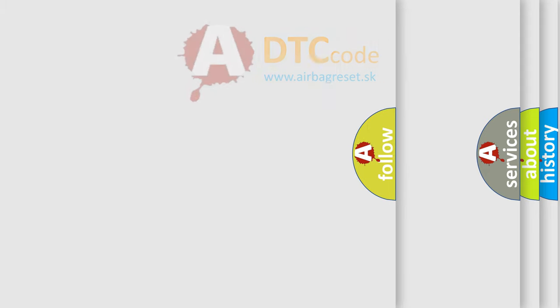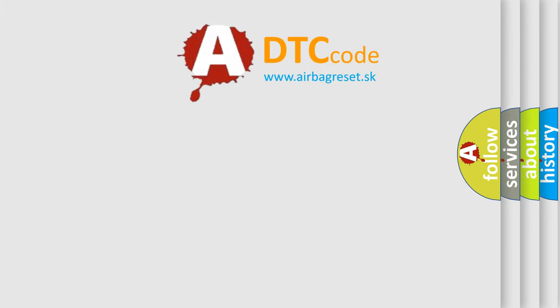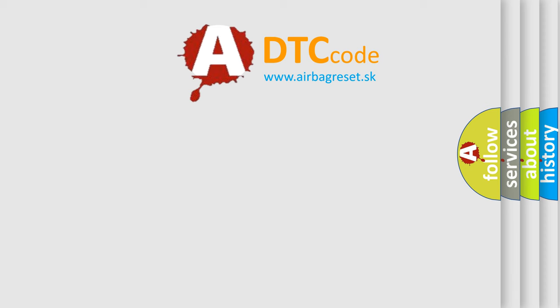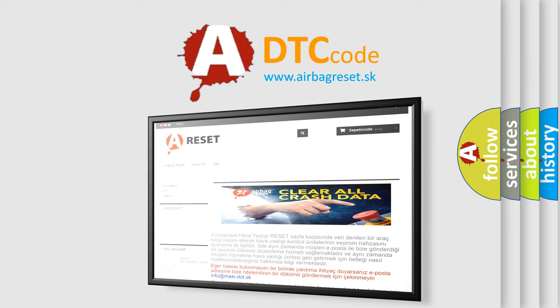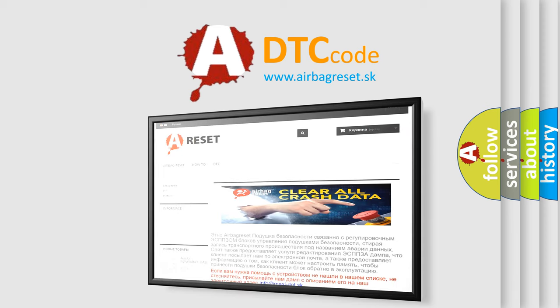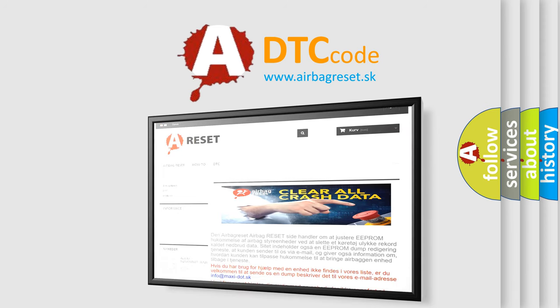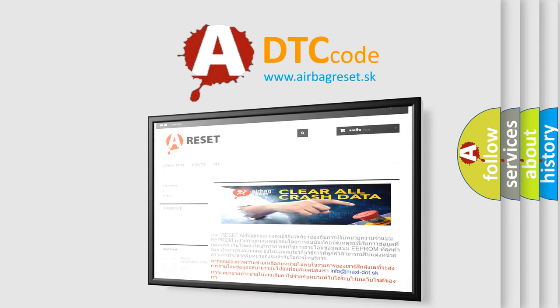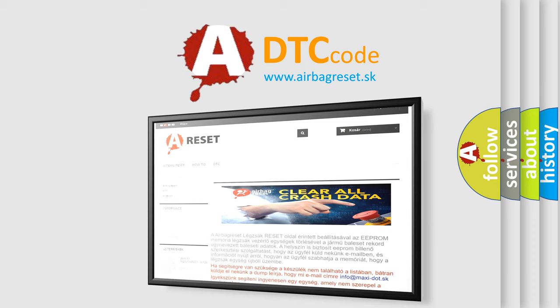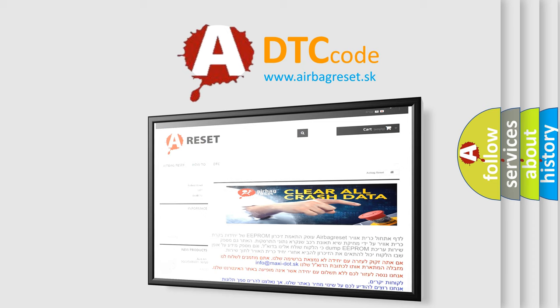The Airbag Reset website aims to provide information in 52 languages. Thank you for your attention and stay tuned for the next video.